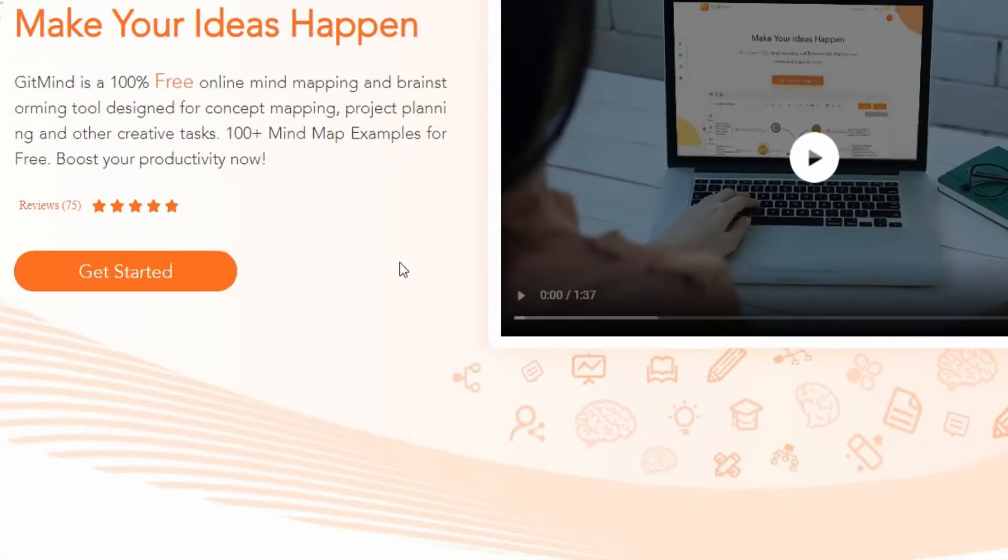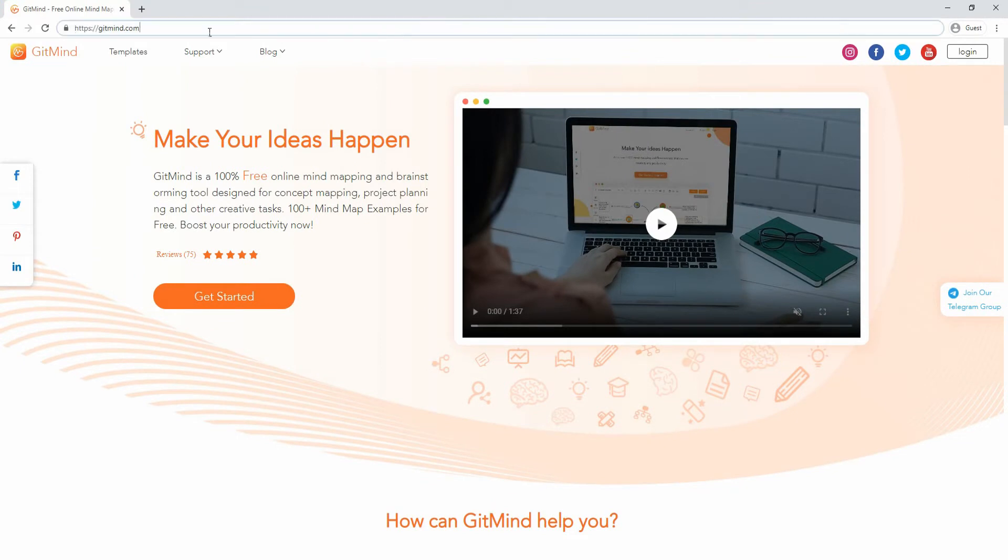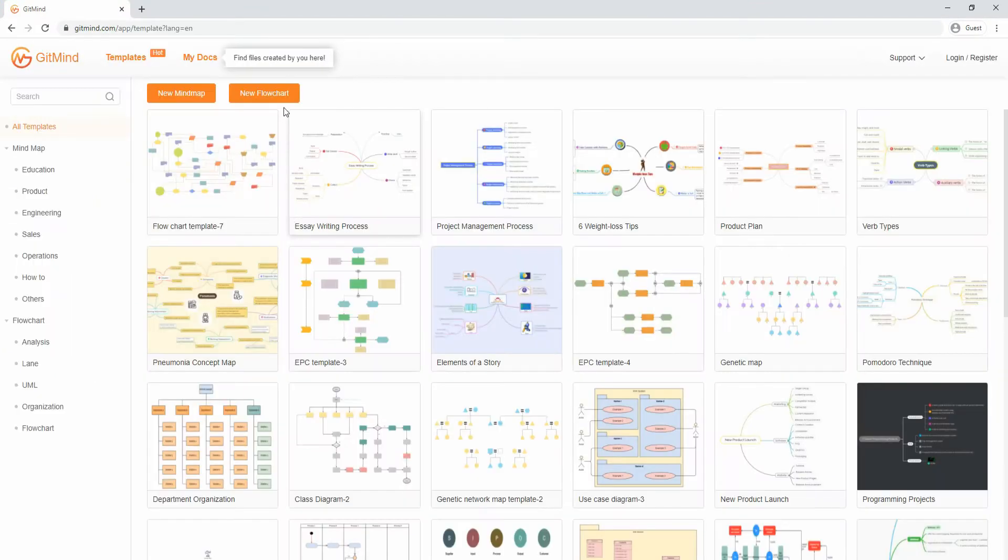To demonstrate the process, visit Gitmine's website using your browser. Hit the New Flowchart button to start editing.